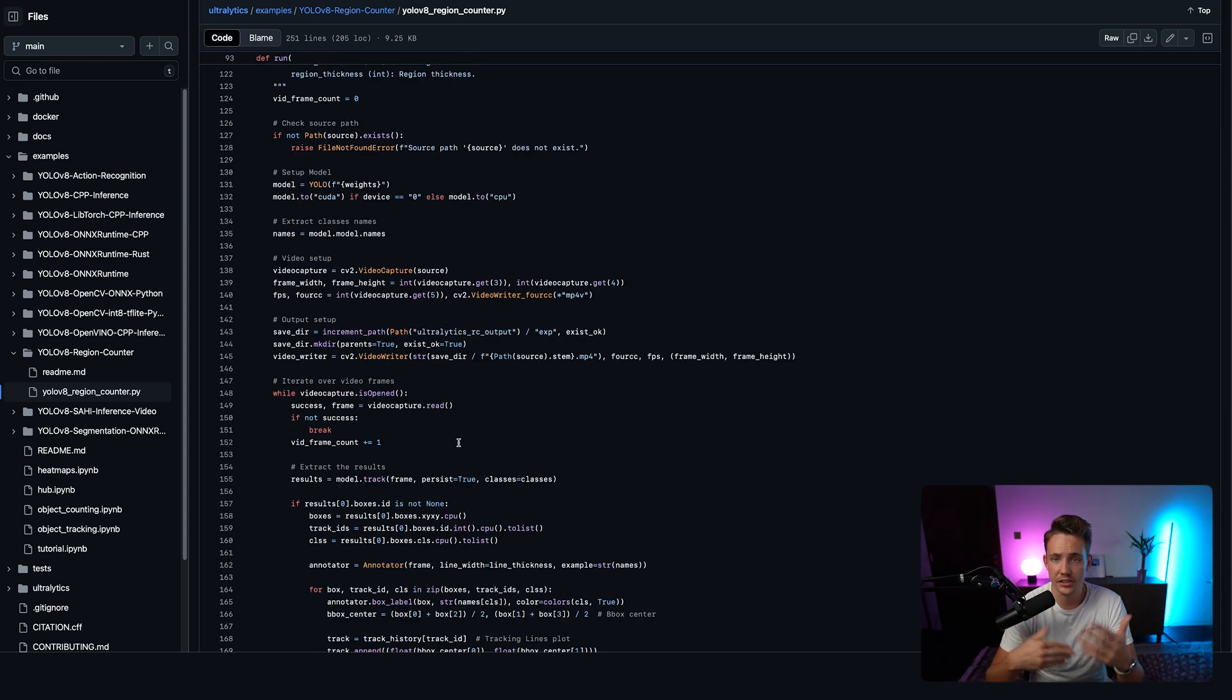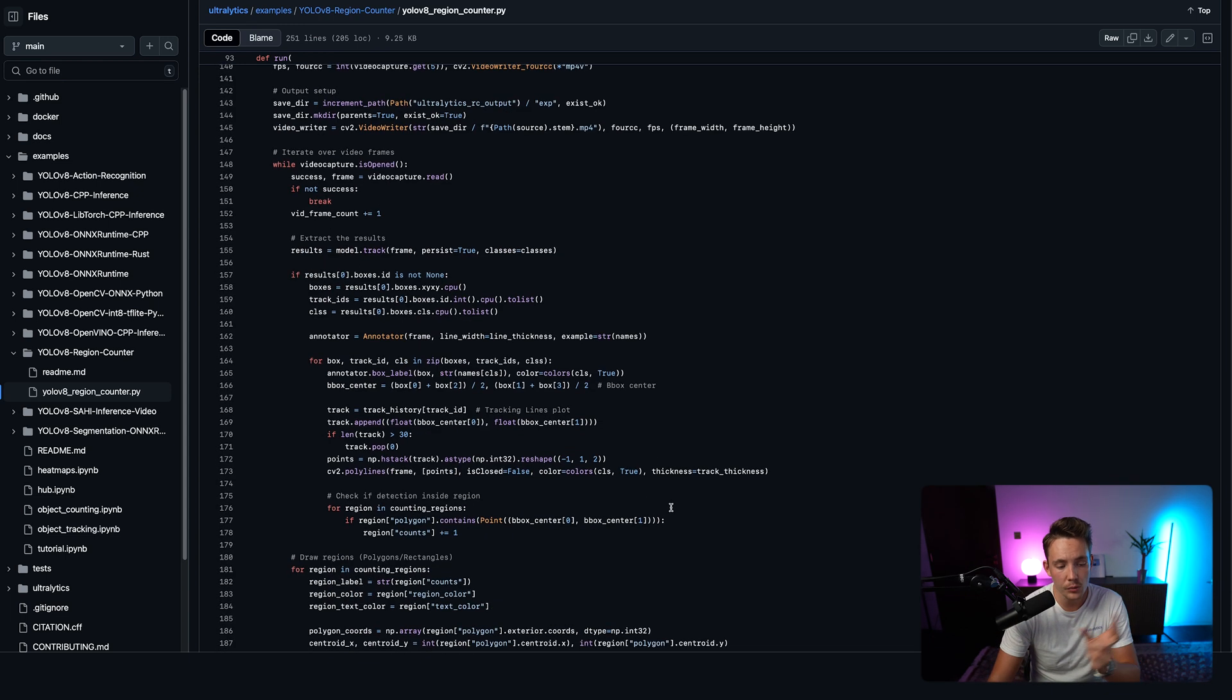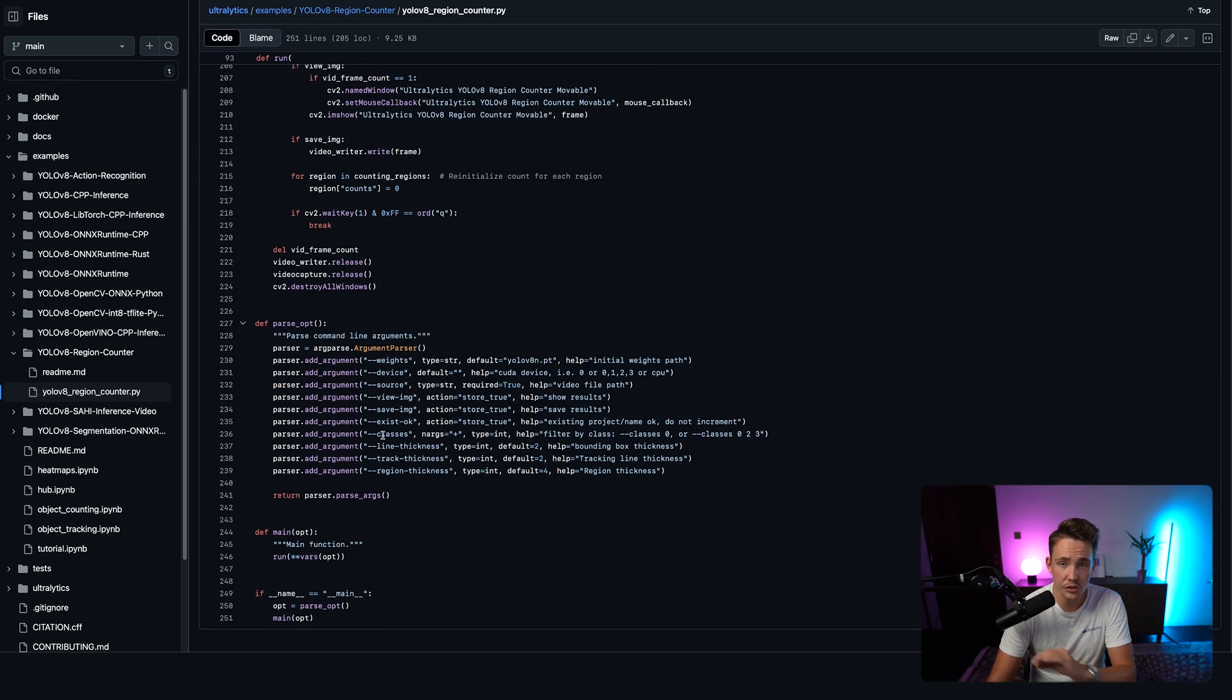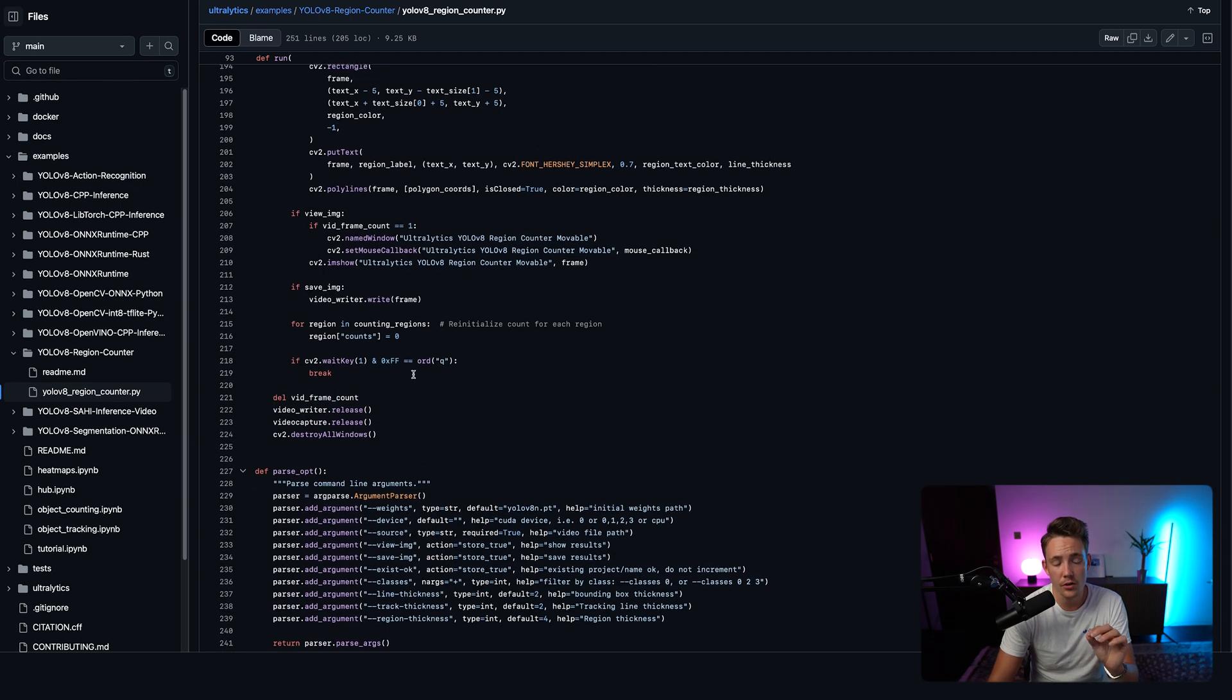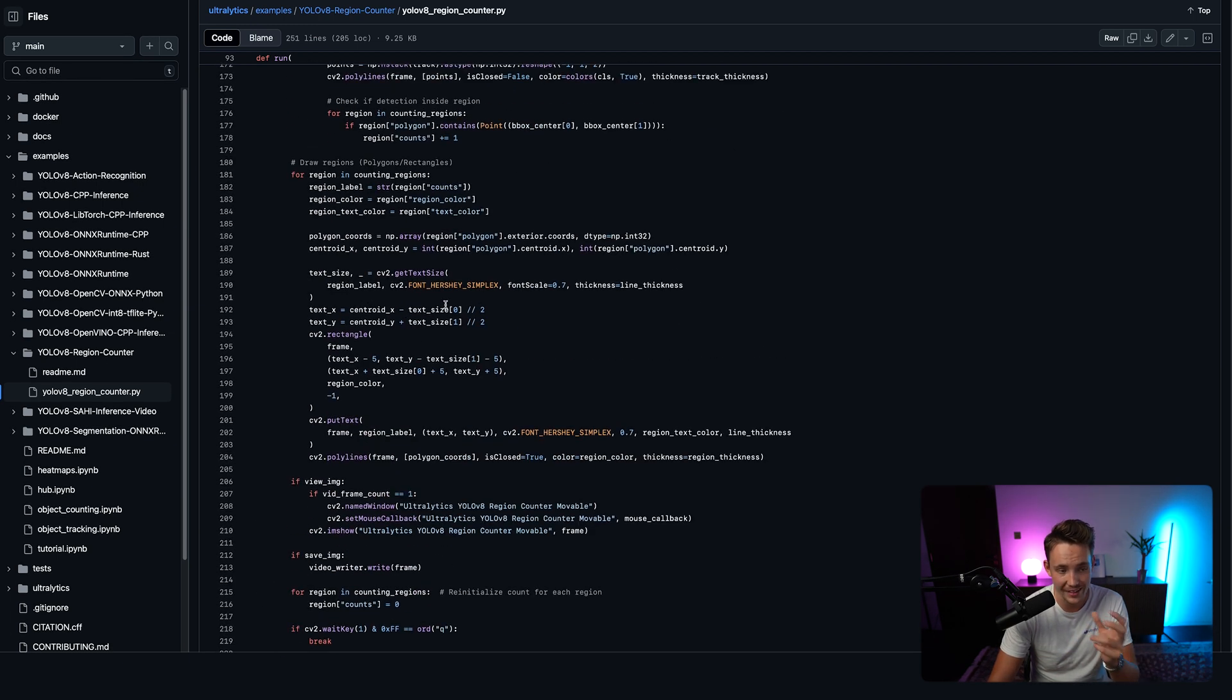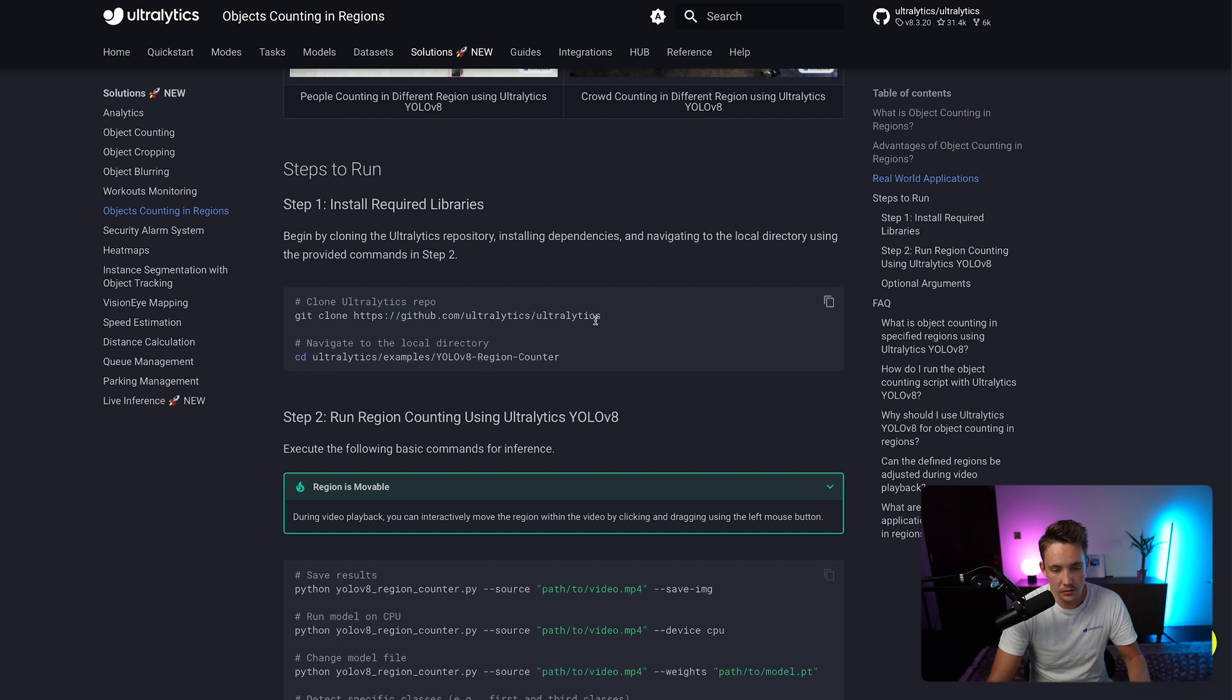do all the object detection, object tracking, and then counting within the specific regions. All this code here, you can modify it for your own needs and your own projects and applications. So that's pretty much it.